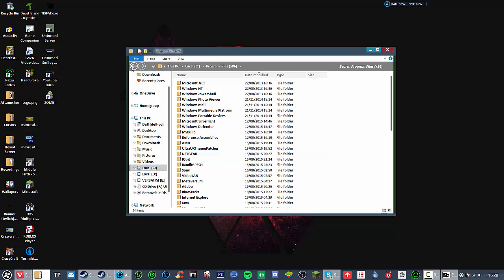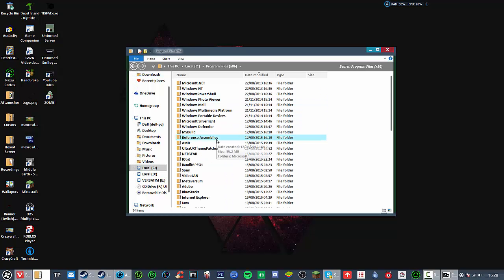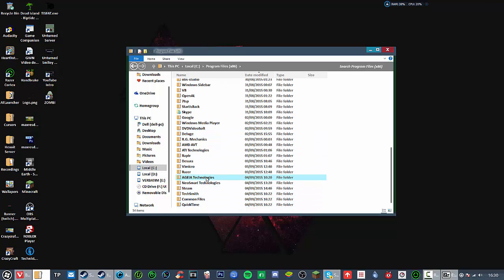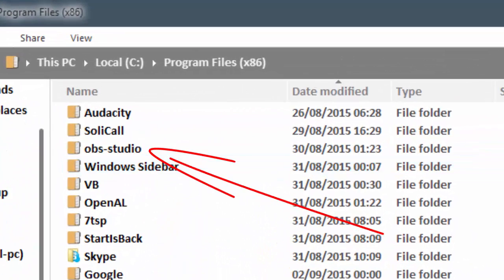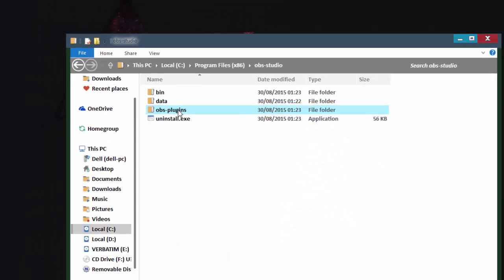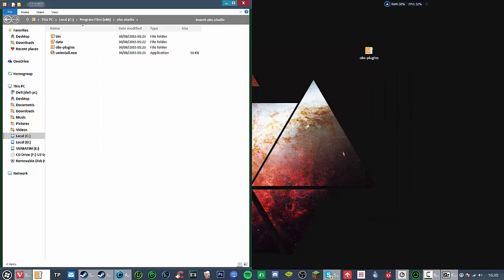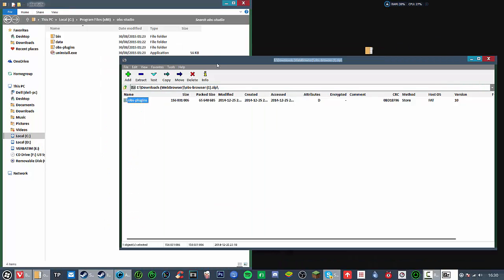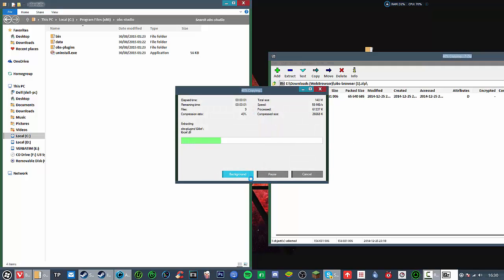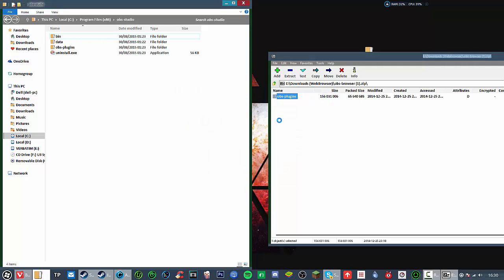If you're on 32-bit you go to Program Files, but I'm guessing in most cases everyone is on 64-bit because 32-bit is way outdated now. And you find OBS Studio, go into there, drag this to the side, open the archive, and then drag OBS plugins straight to the root of the folder, straight to the root of the program folder.